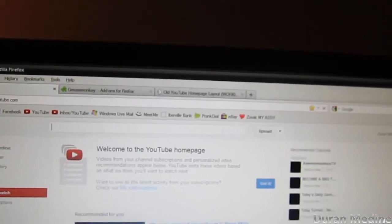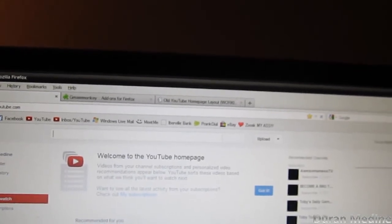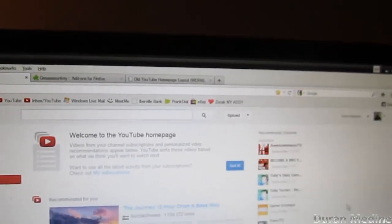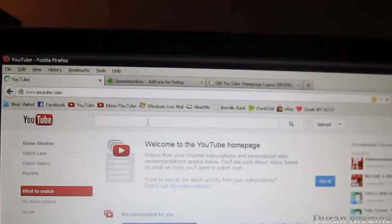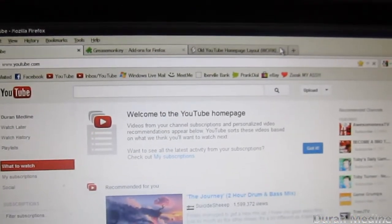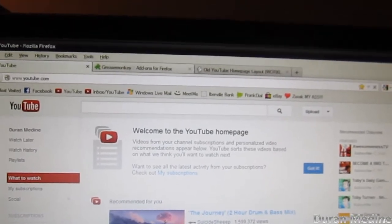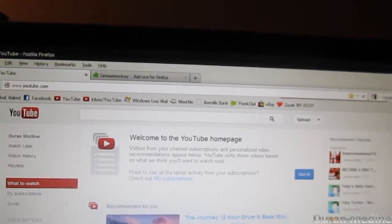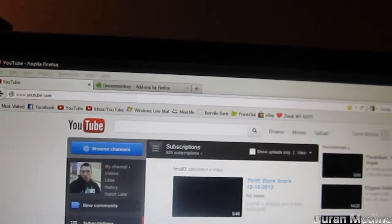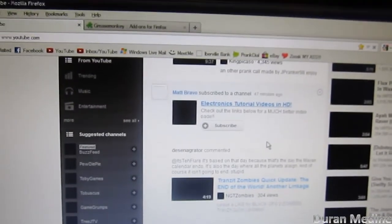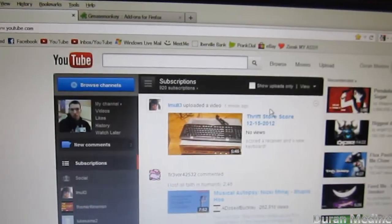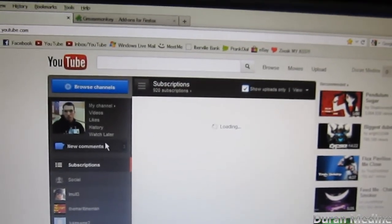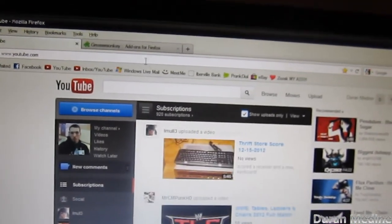We're going to make sure it's enabled - sorry for my computer trying to freeze. So what we're going to do is hit F5 and it should refresh itself to the old layout of YouTube. Let me close this program out. And there you have it - that's how you get the old YouTube layout back.